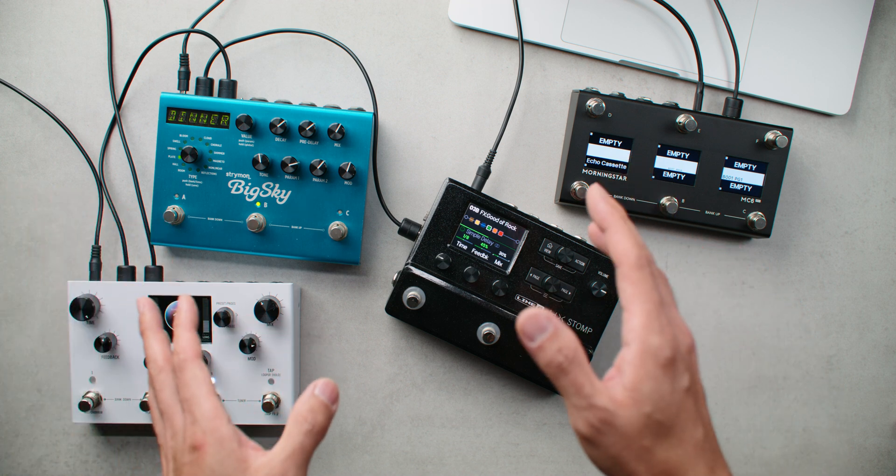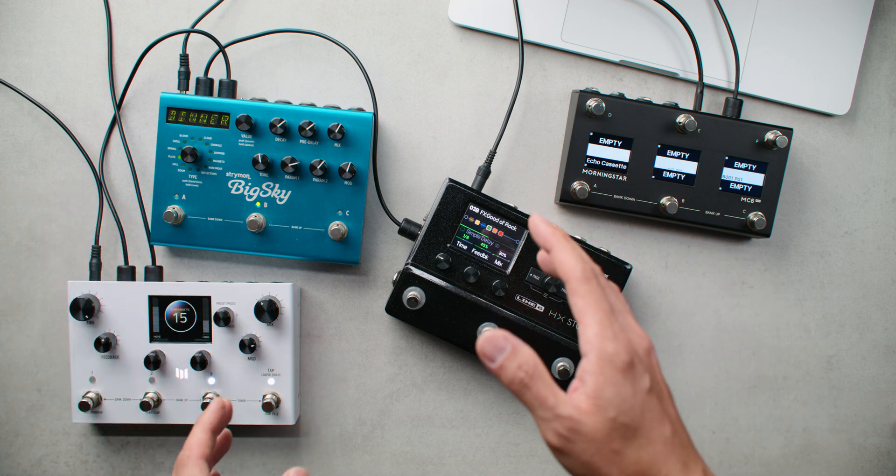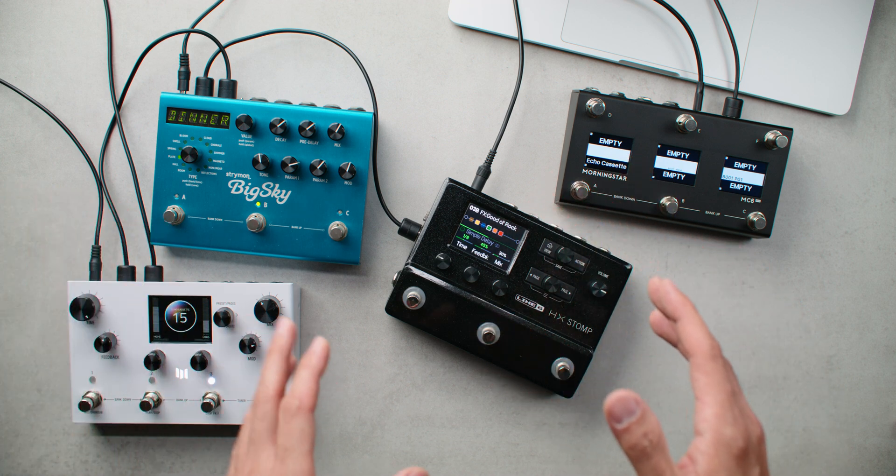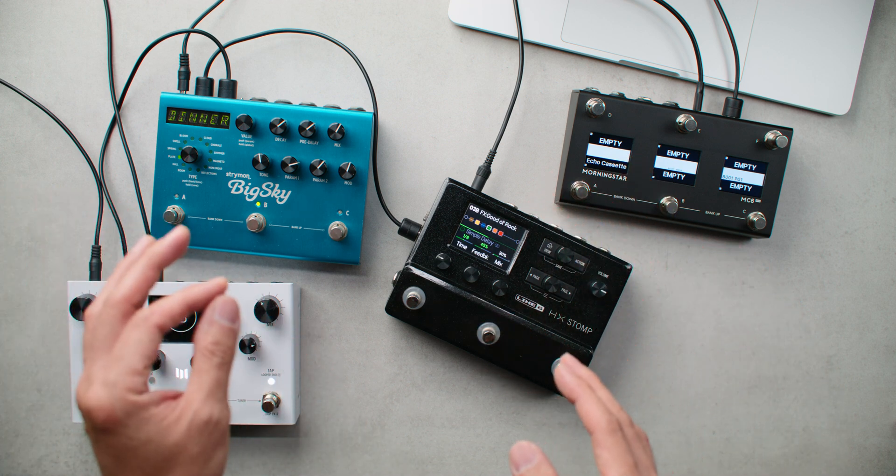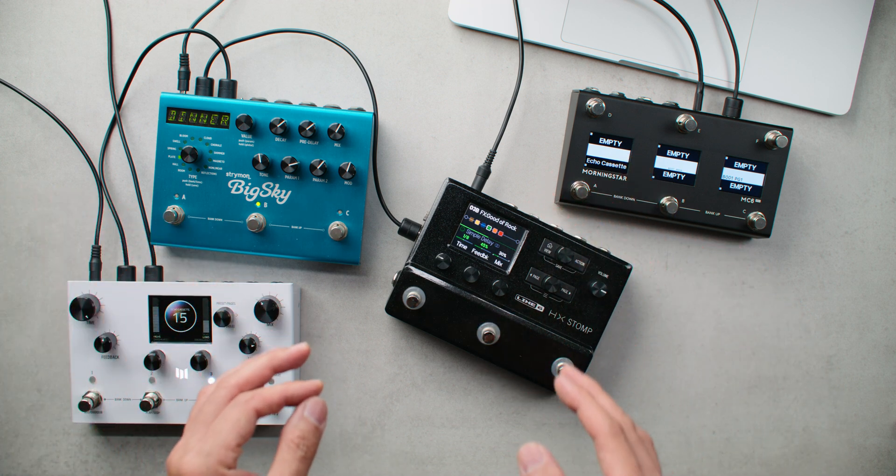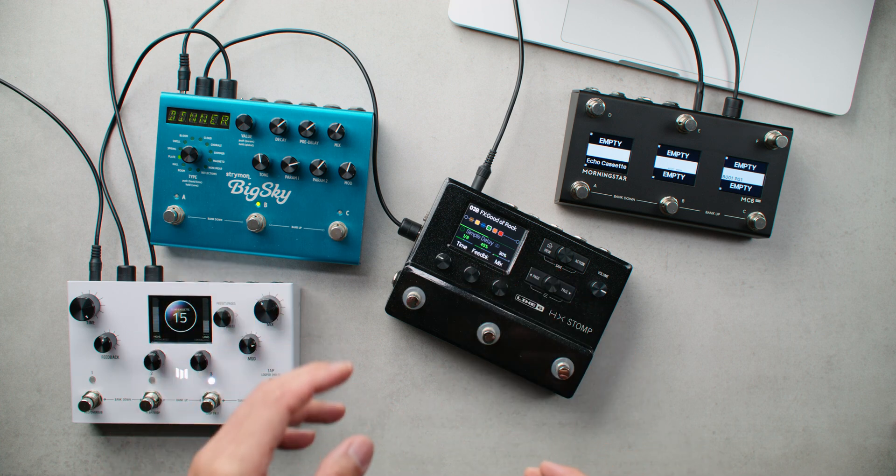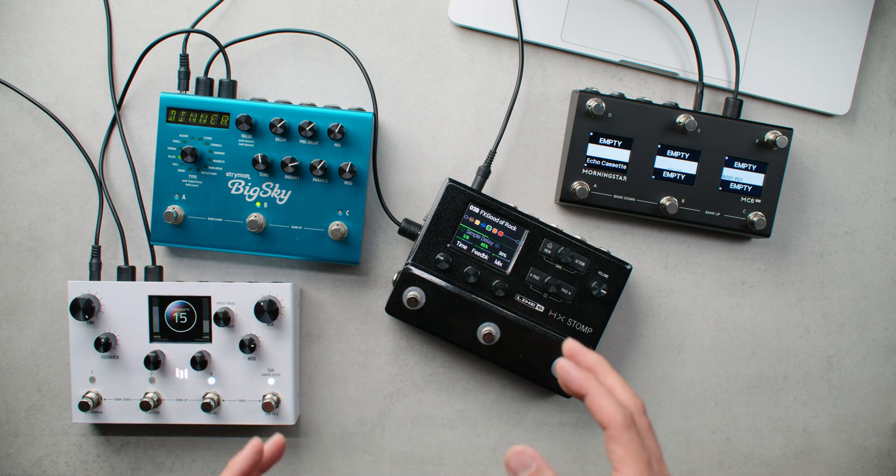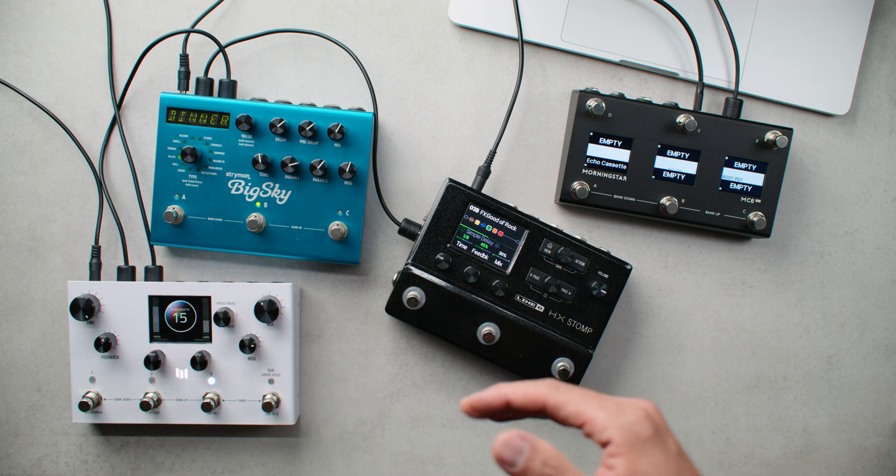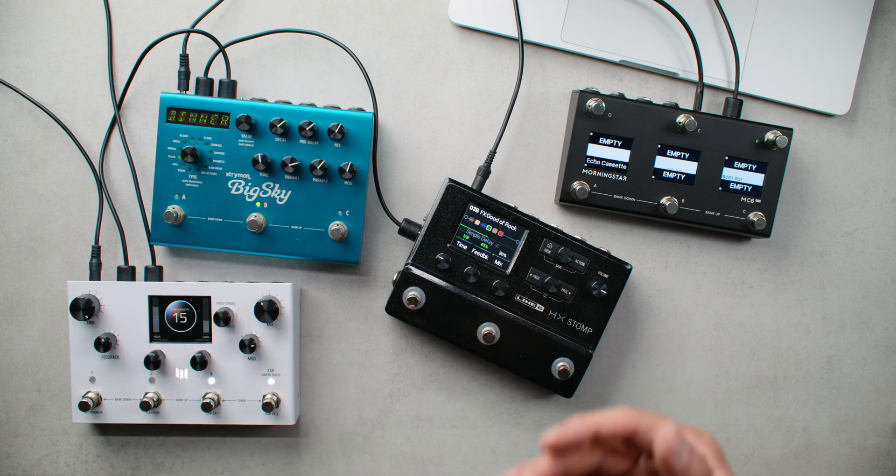Now let's move on to the second part of this video, which is about controlling specific functions and parameters on your pedals. CC messages let you control specific settings on each of your pedals.